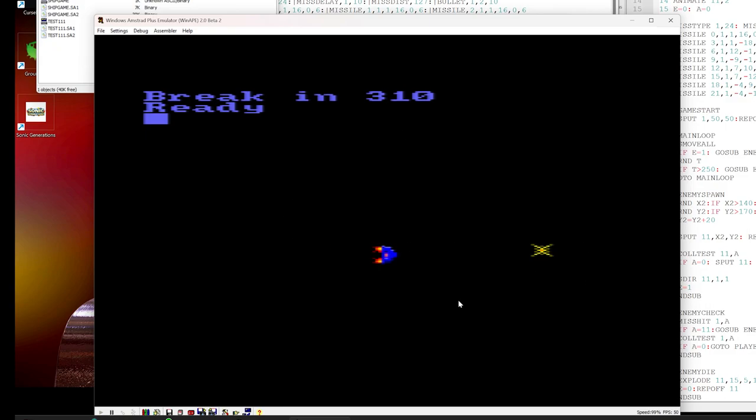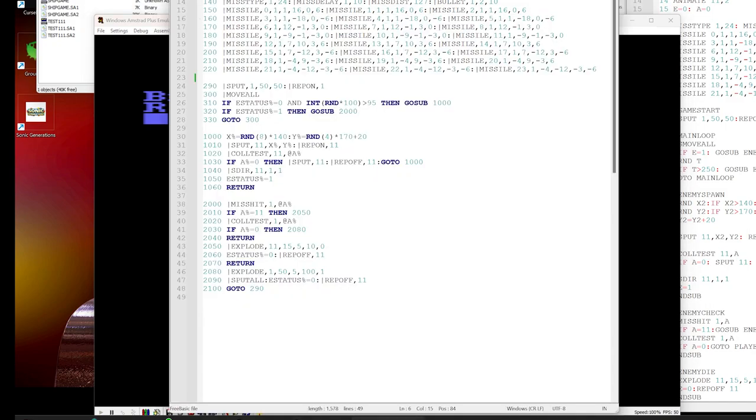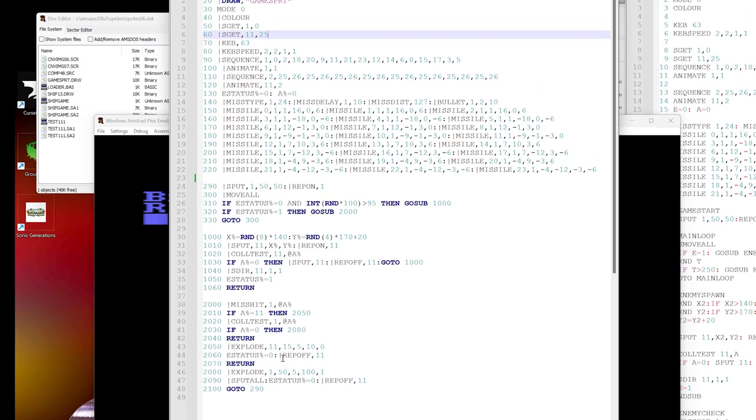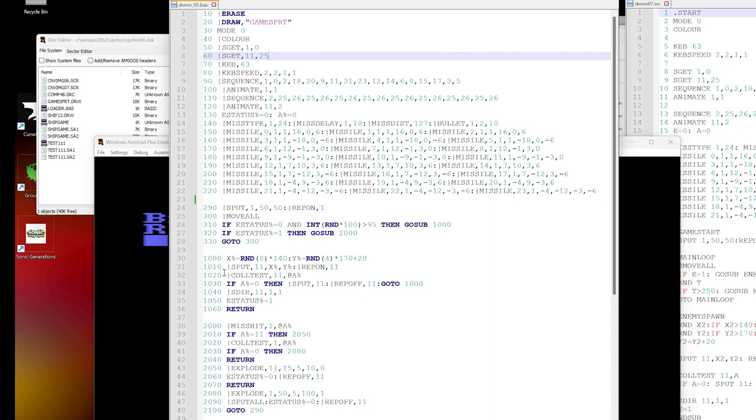Suppose that we start to put in more enemies, start to have some more logic going on, and the program is going to slow down. What we can do with Sprites Alive is run a compiler on our code. Unfortunately we can't just put the basic code straight in, but we are able to modify the code without too much trouble.